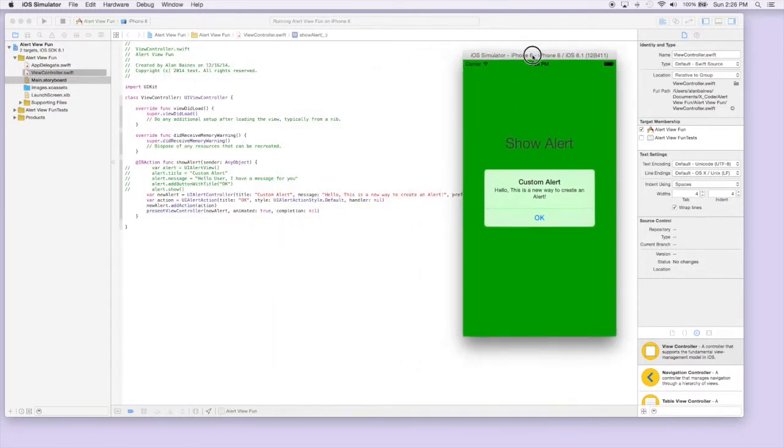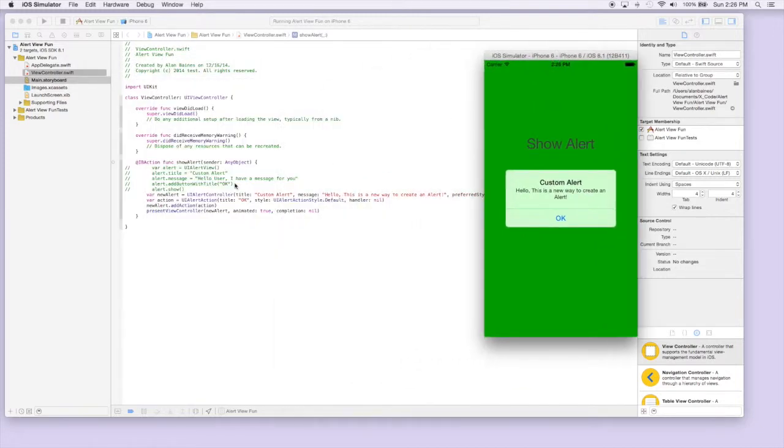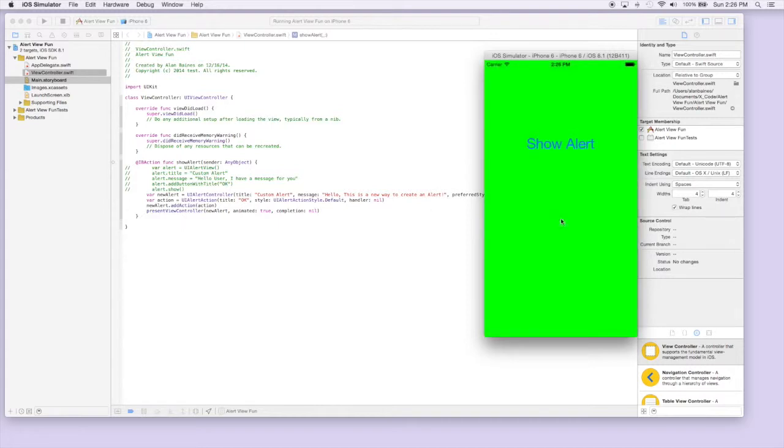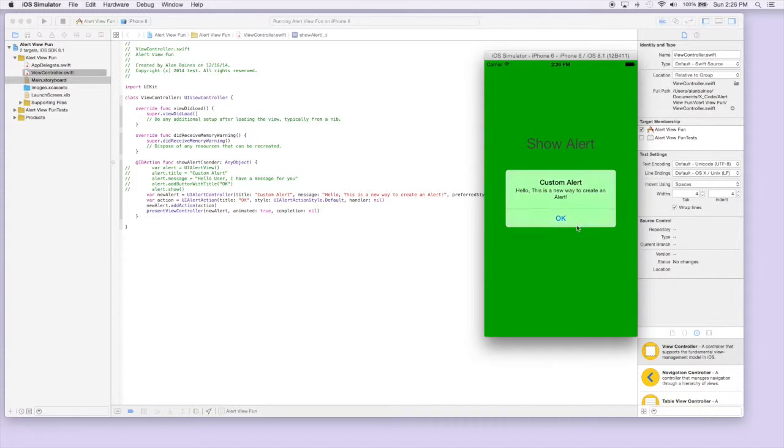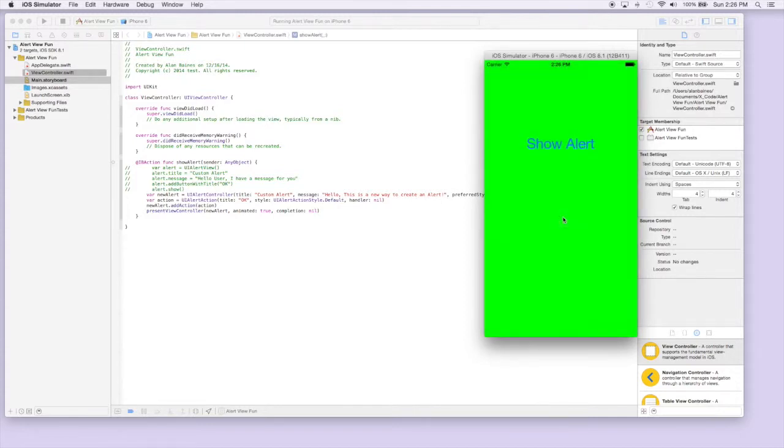And as you can see, it's done everything that we coded. We hit OK and it'll just go away for now. But if we added different actions that's where different things would happen. But for right now we just present an alert and dismiss itself when we hit OK.